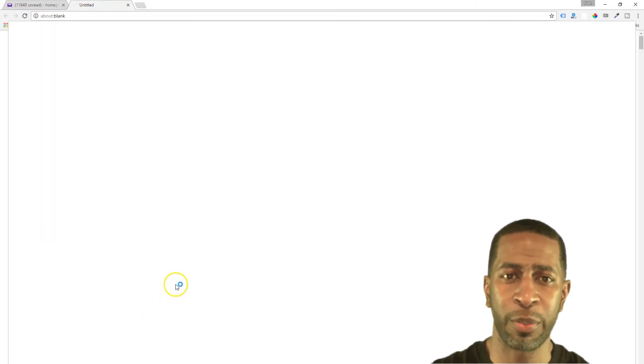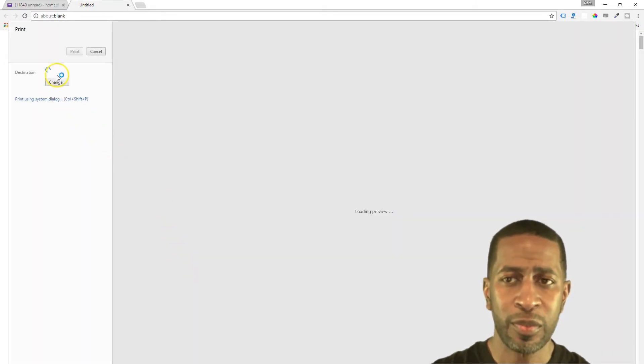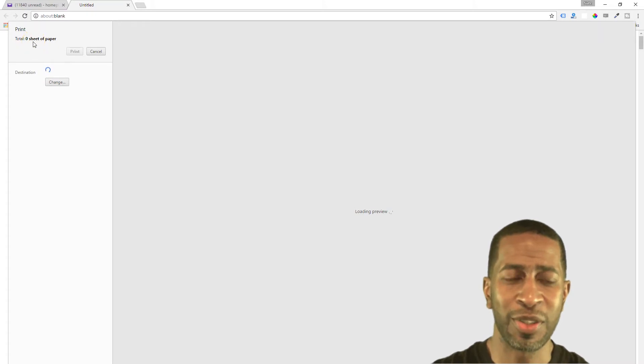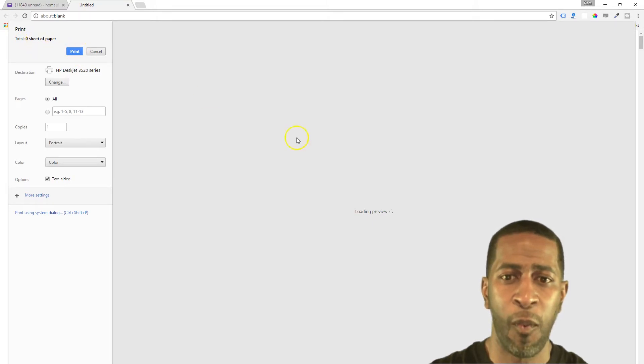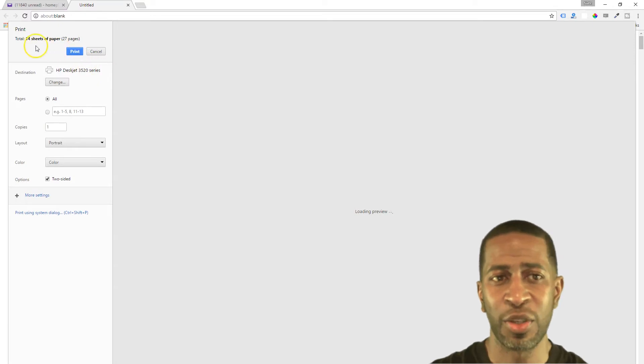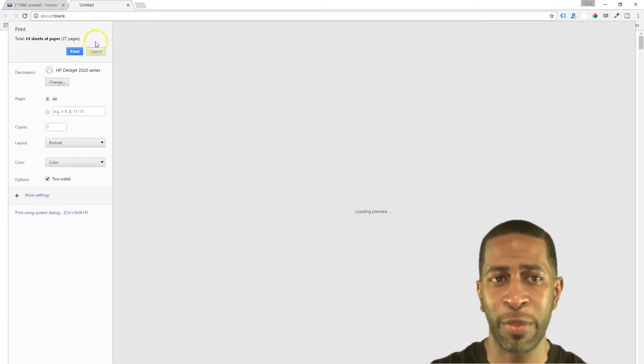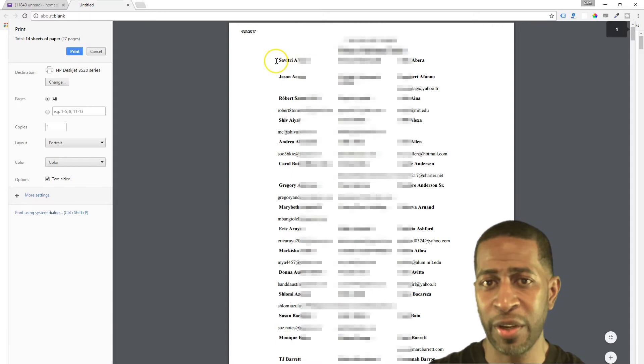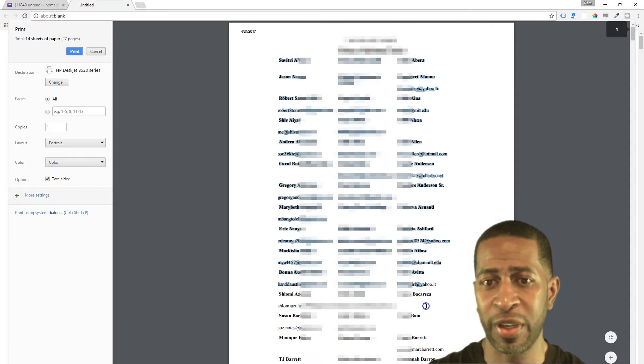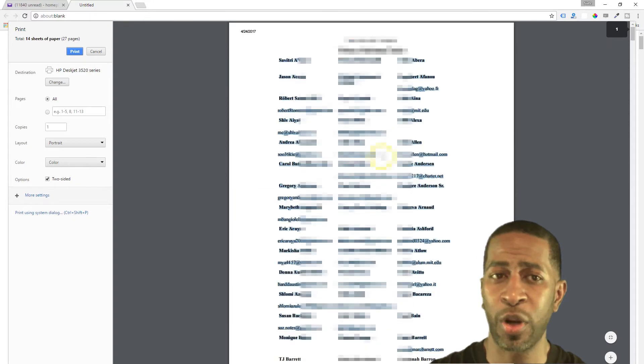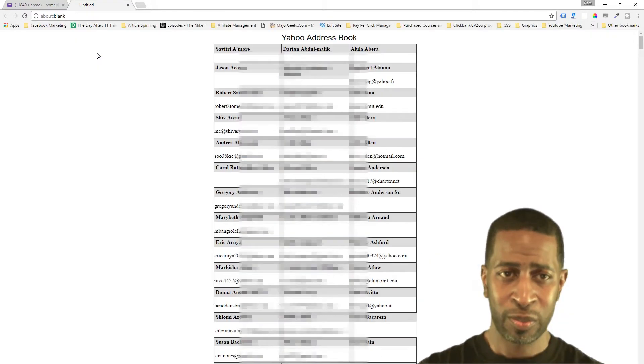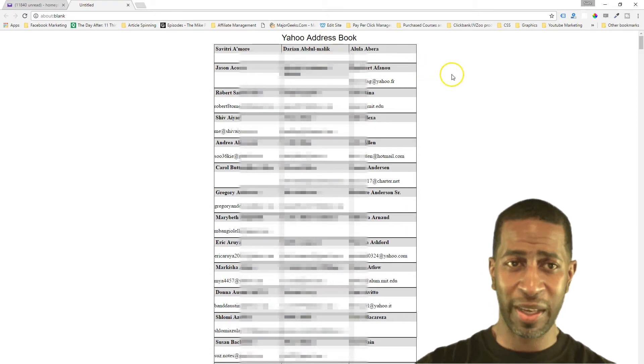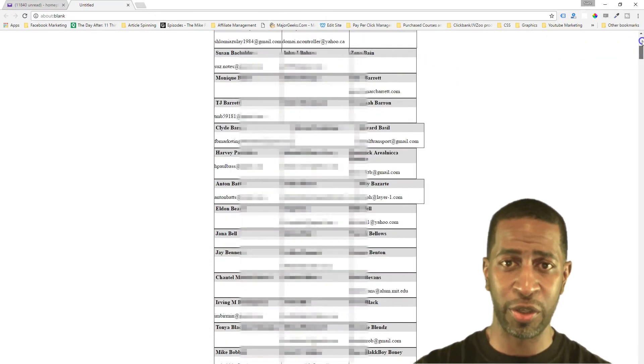So once that loads you'll come up to the print screen. And you'll see here it's going to tell you a certain number of sheets of paper. It's loading the preview right now. So you see we have 14 sheets of paper, 27 pages. So right here you see we have all of our Facebook friends and their email addresses listed. So what you want to do, you don't actually want to print, you want to click cancel.